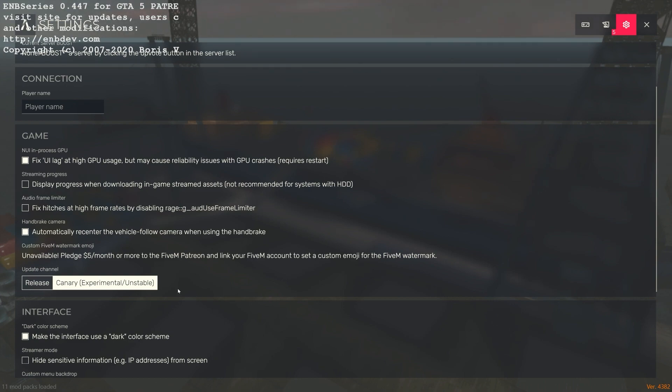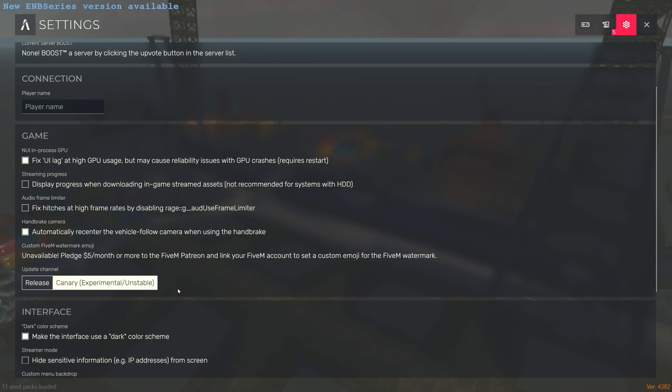The reason why they do this is because obviously they don't want everybody just running servers with 8 people and bypassing Patreon. That's how they get their money. I kind of get it. As a business owner, I understand that. So this is how they do that.